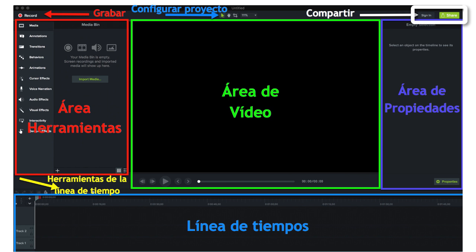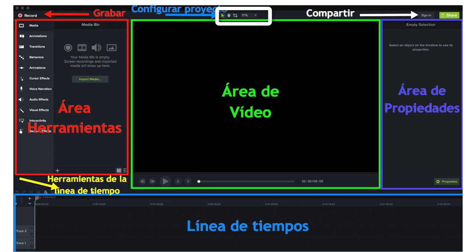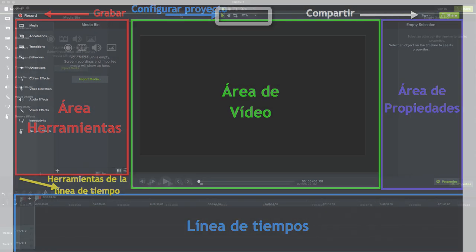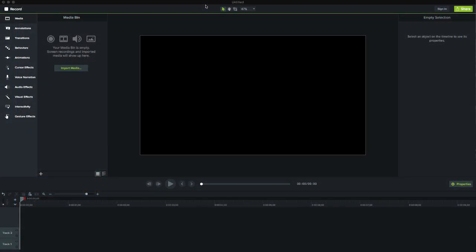When starting a project, the first thing is to set up the project properties, which we access from the top of the screen. We will mainly configure the dimension of our video.